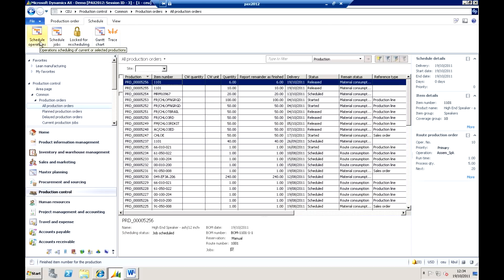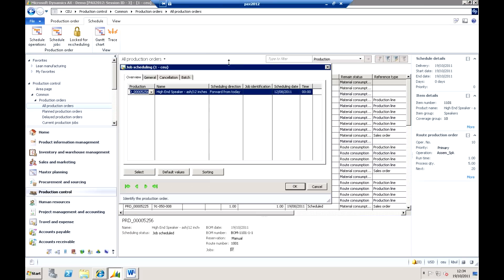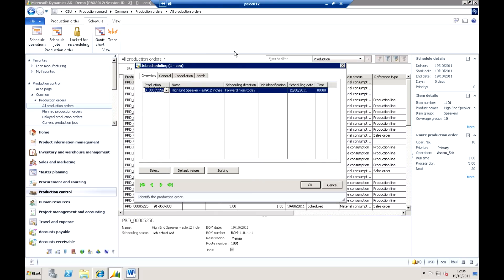So what we can choose to do is do scheduling at two levels. And I'll just discuss those before we go into them. I can do what's called operation scheduling, which you may think of as rough cut capacity planning. Or we can do job scheduling, which is the detailed level of capacity planning and scheduling. Very, very similar in terms of the operation. It's just the level of detail at which you're actually doing the scheduling down to.